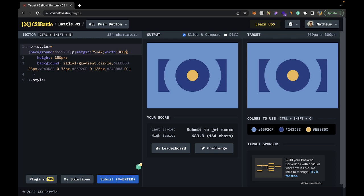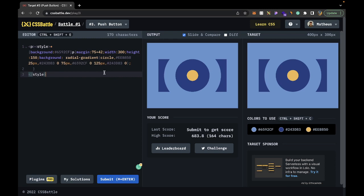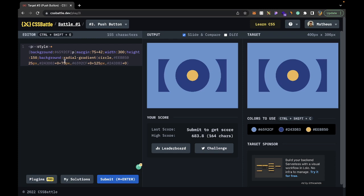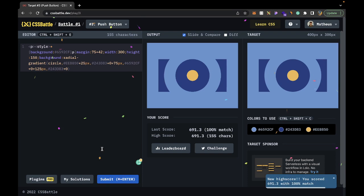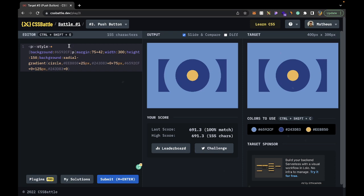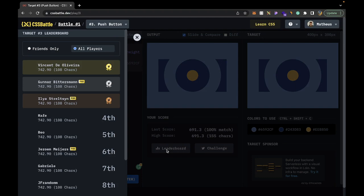With 300 pixels, we can just write 300, and same for 150 — we can remove the 'px' since we don't need them. We can also remove the 'circle' keyword and extra gradient notation. After replacing spaces with pluses and stripping all unnecessary characters, we submit. We get 100% match and 155 characters. I don't think there are any more shortcuts we could do here.